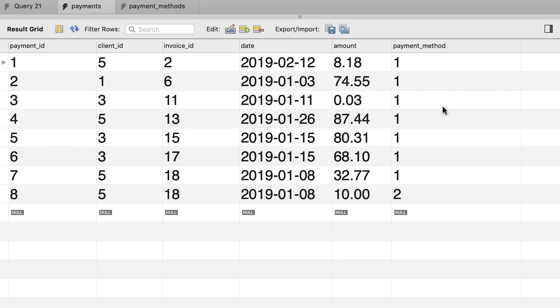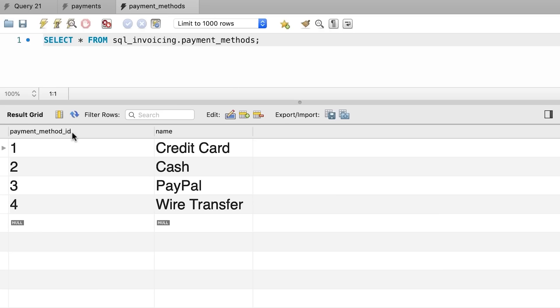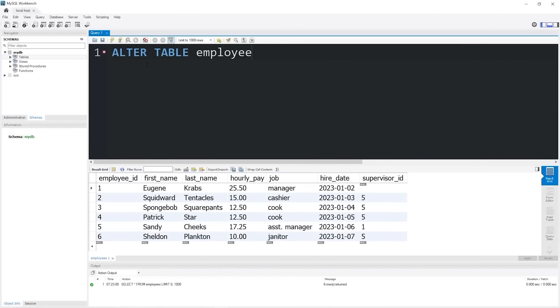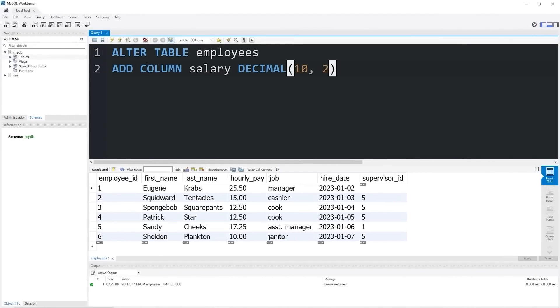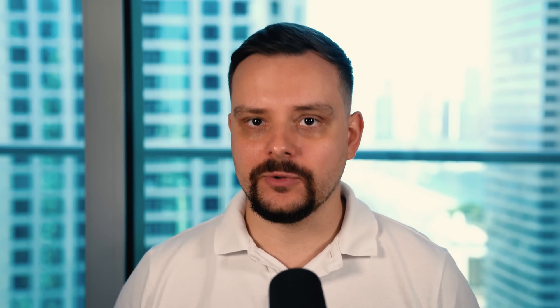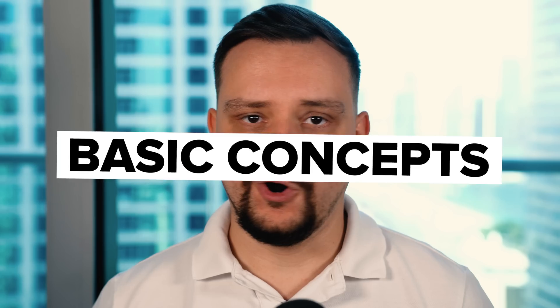You'll start with simple queries, like selecting data from a table, and then move on to more advanced stuff, like joining tables and creating your own databases. By the time you are done, you will feel like you can tackle any data set out there.